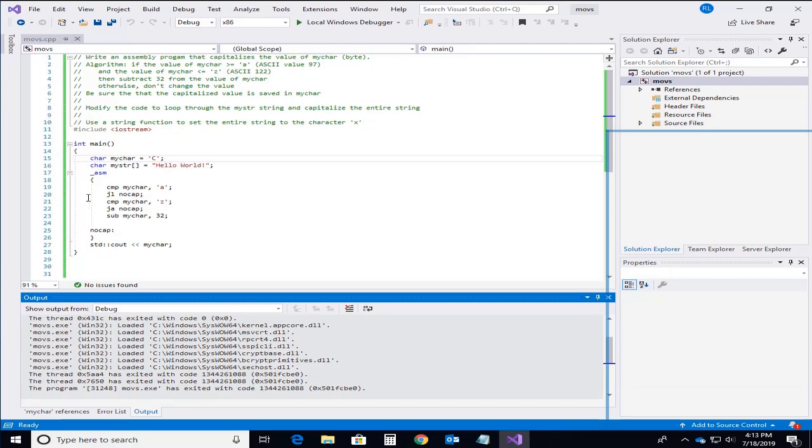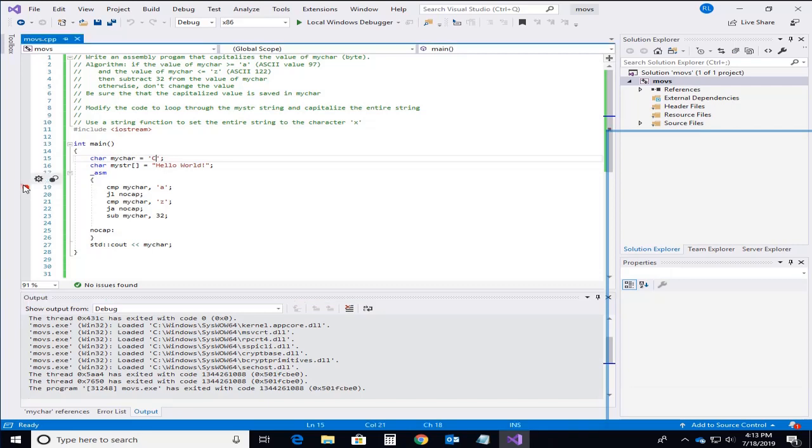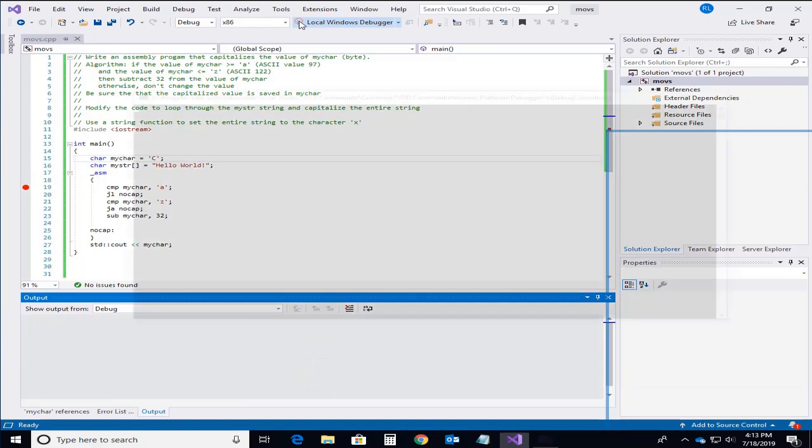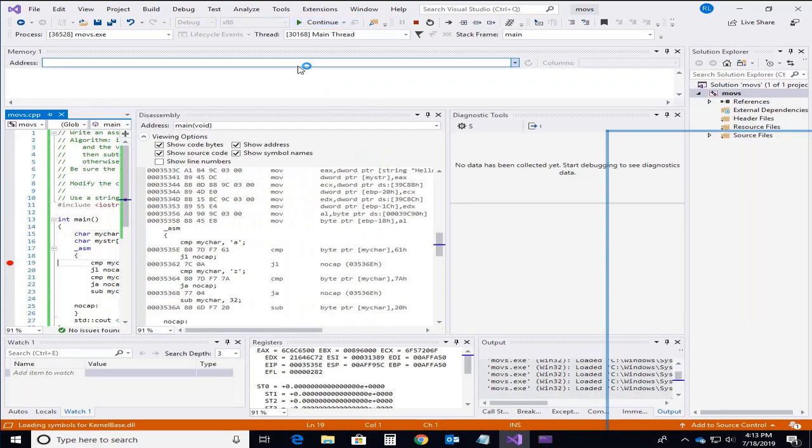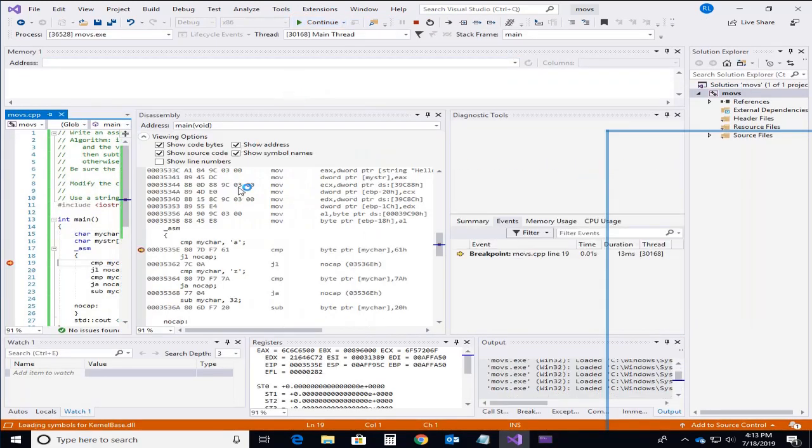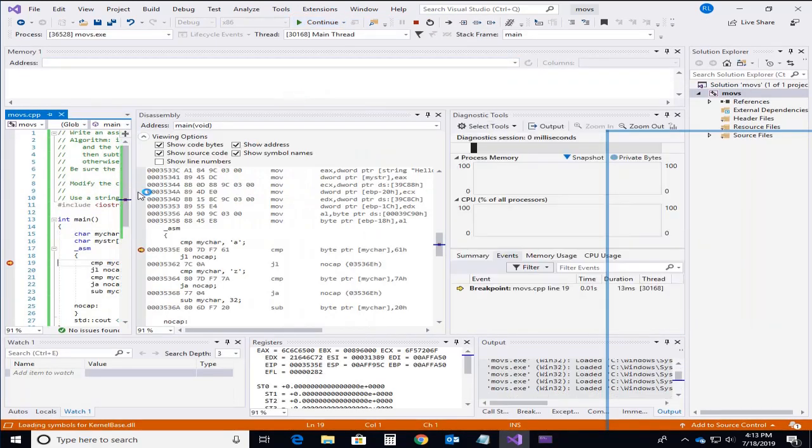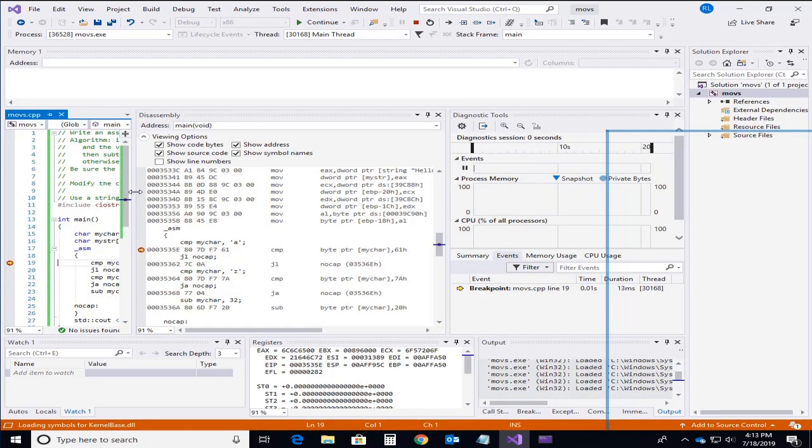We'll test that with an uppercase C and make sure that that doesn't modify it. And I can step you through that process here. We'll see that for an uppercase C. Note that I have the disassembly listed here.